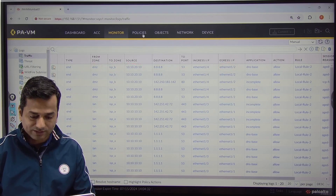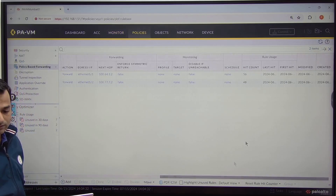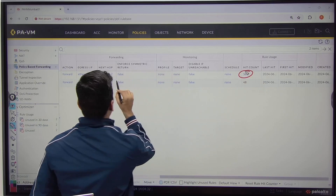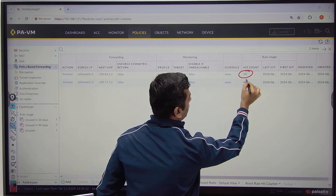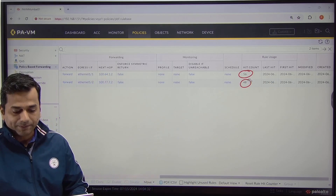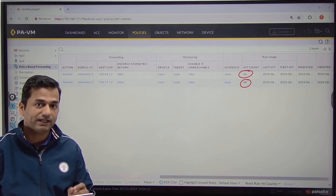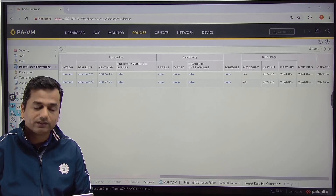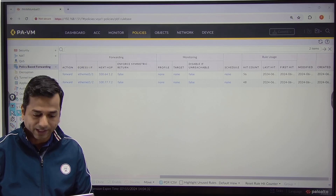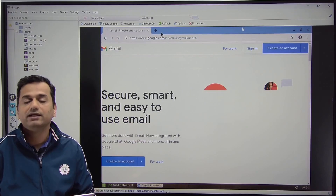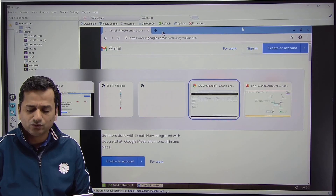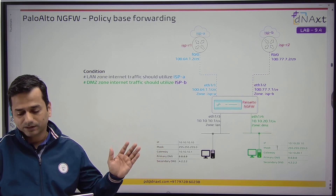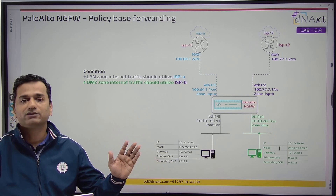Go to Policy and under Policy you can see the hit count. I can see 56 hits for LAN to ISPA and 48 hits for DMZ to ISPB. Hence proved: we do not have a destination-based route in the routing table, yet the firewall forwards traffic to the internet. On both machines I can access the internet. Source is LAN — go to ISPA. Source is DMZ — go to ISPB.